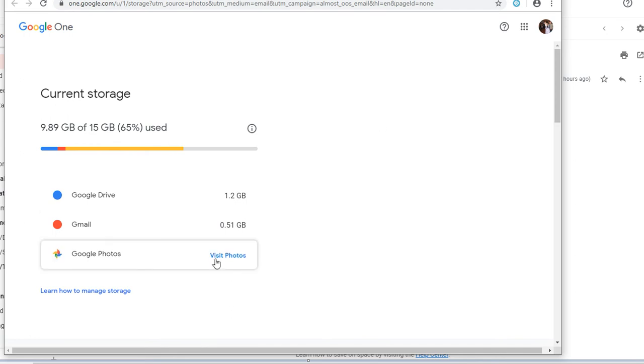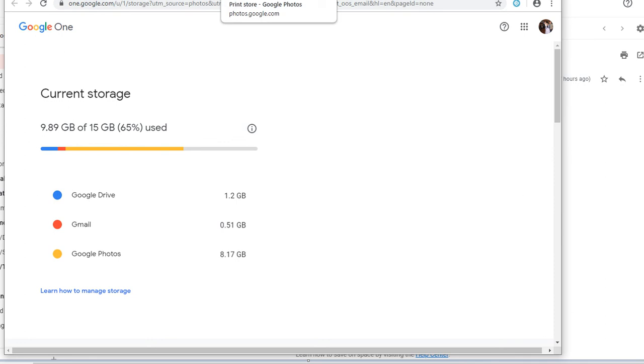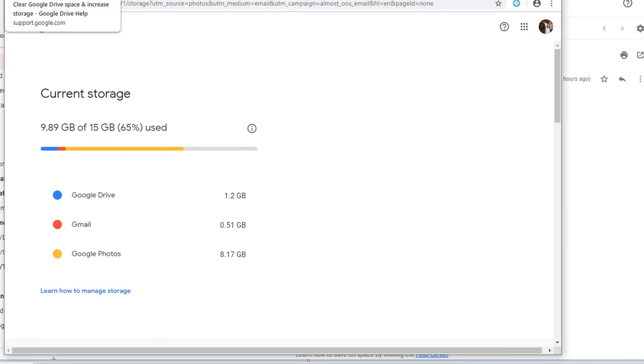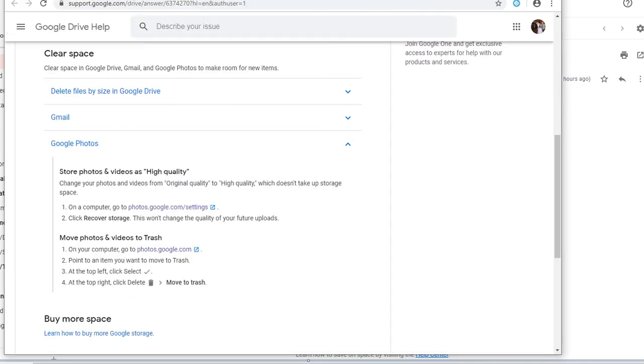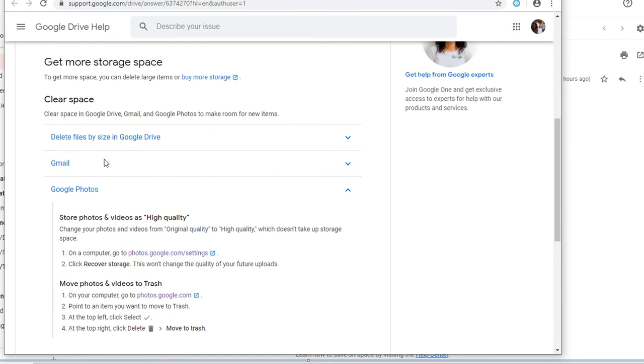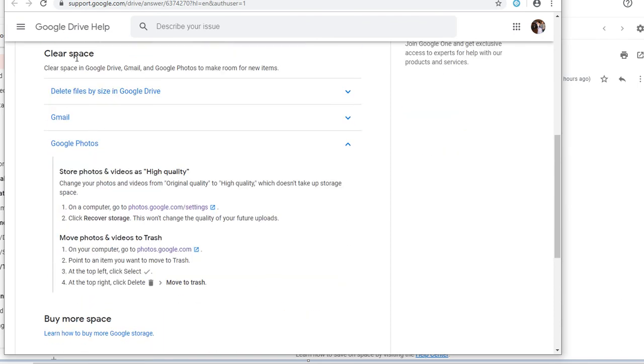Go ahead and visit photos. That will take you to your Google Photos. I learned how to do this by going to the support site. They have ways to clear space for your Google Drive, Gmail, and Google Photos.